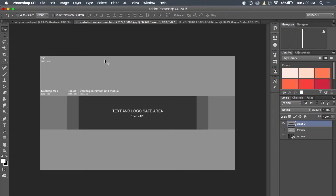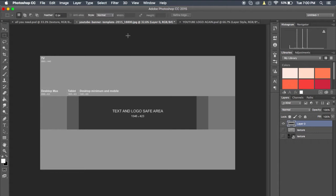So the first thing you're going to want to do is download a little template thing like this. Just go into your Google and type in YouTube banner template, and this just shows you where you can see what shows up on what, and you know what you're working with.